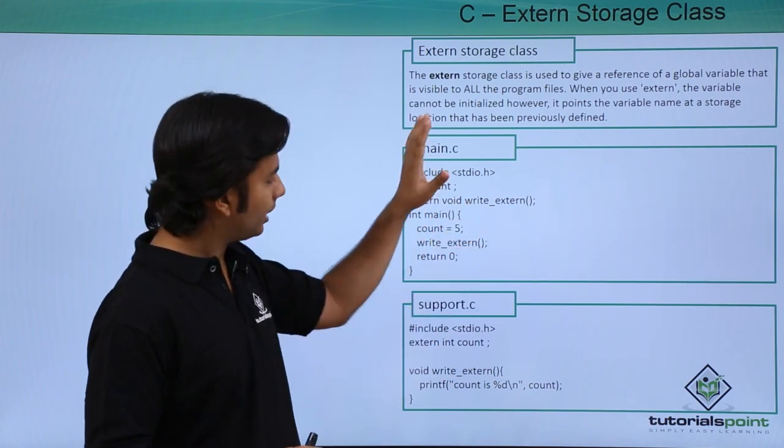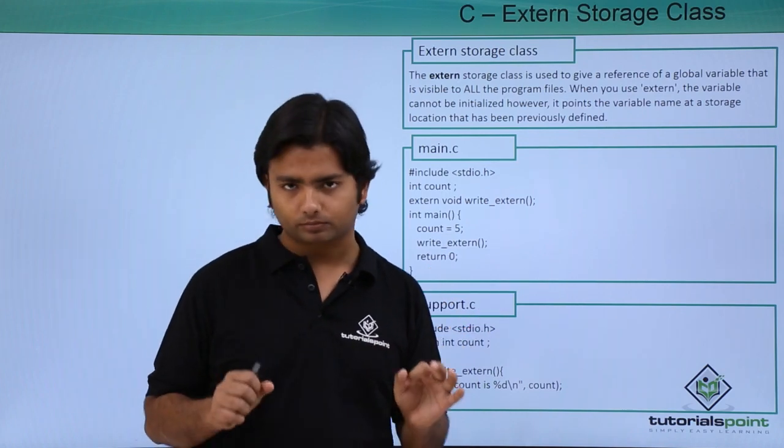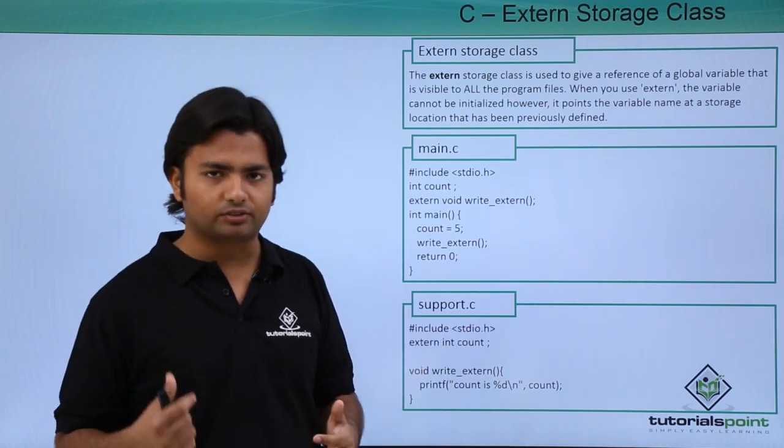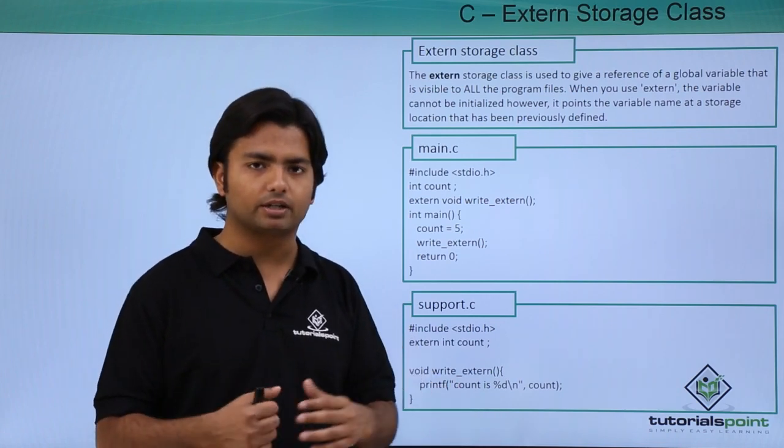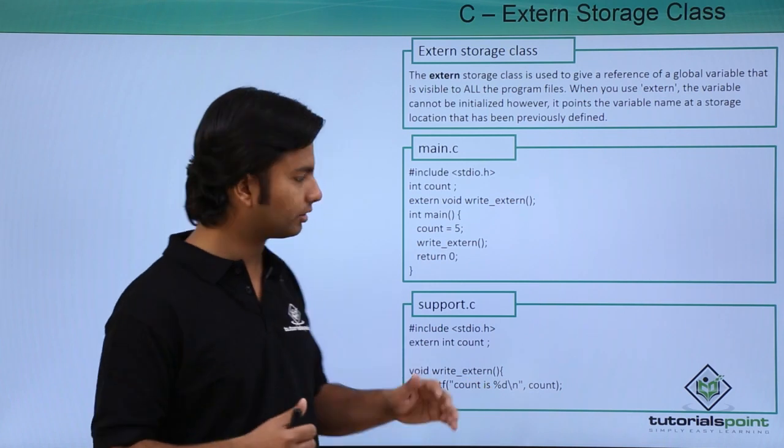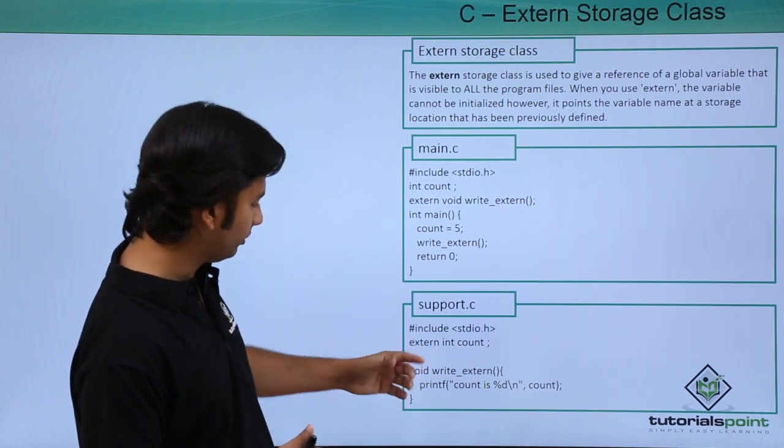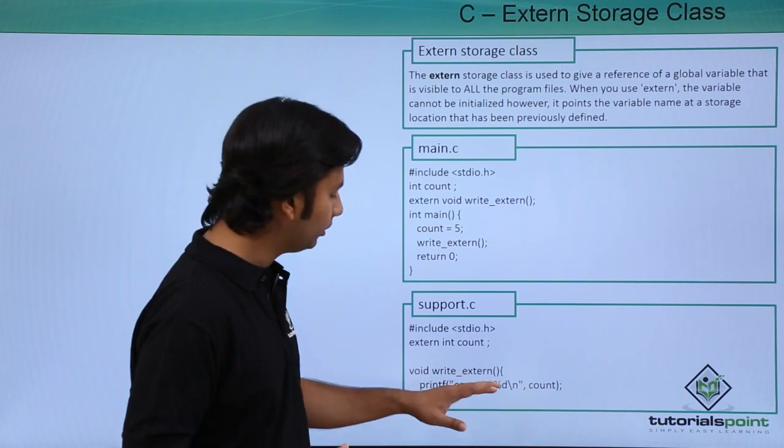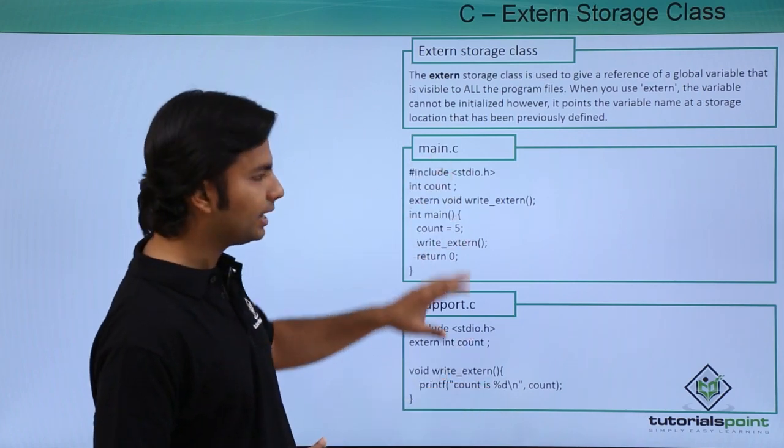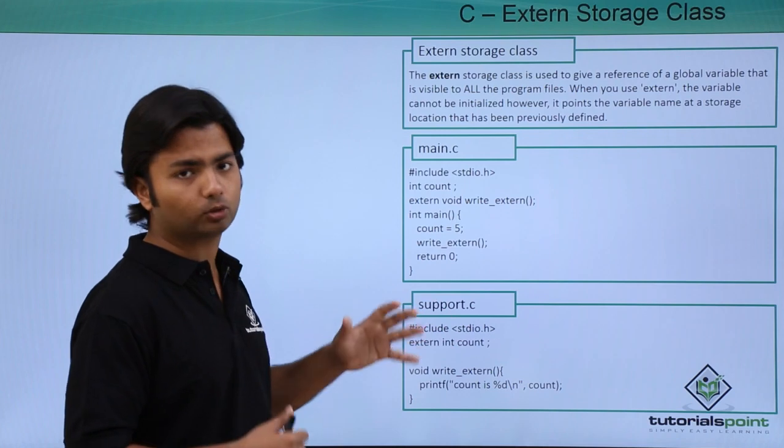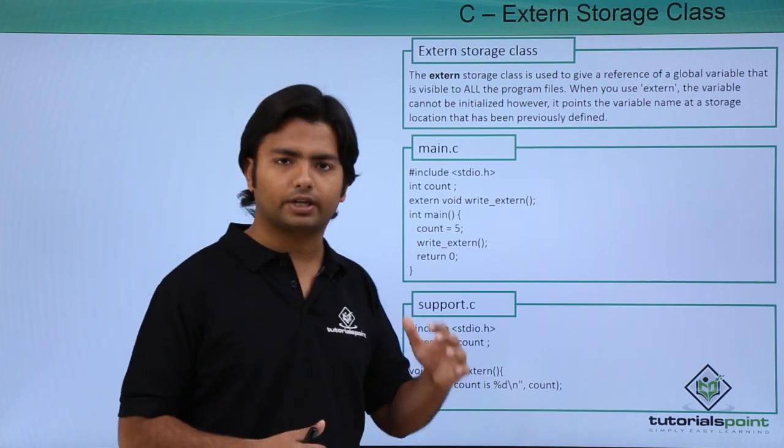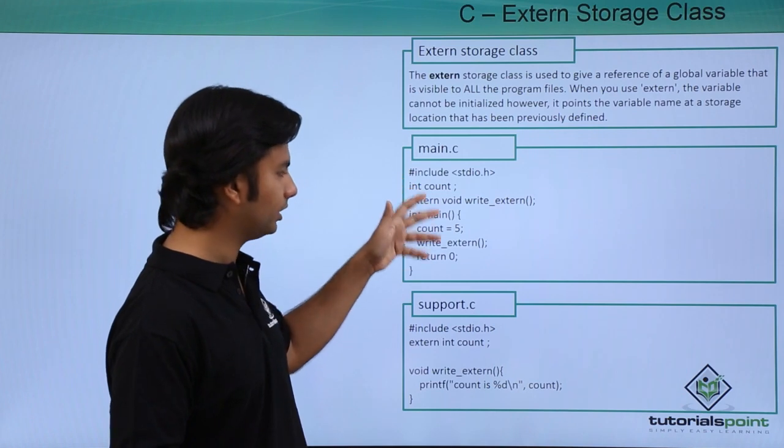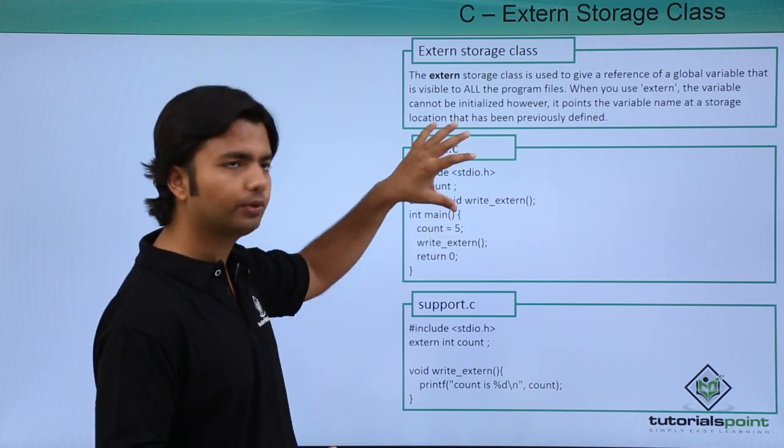But at the time of execution when the object files are linked, I will have to reference all the object files, that is the support.c where this right external method is defined. So here I'll have to reference both the object files. So what happens at the time of execution, if this right external method is not found in this particular object file...